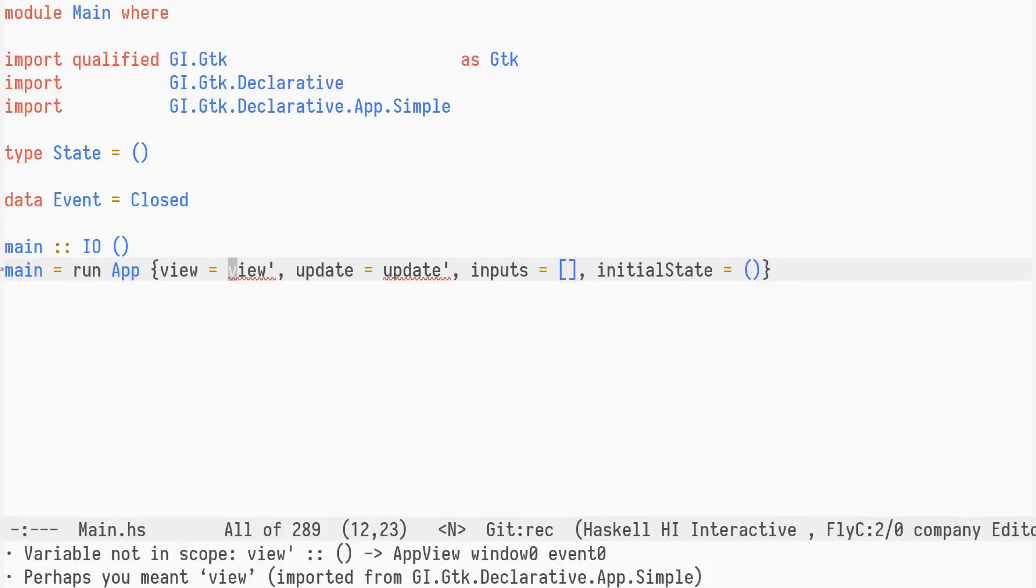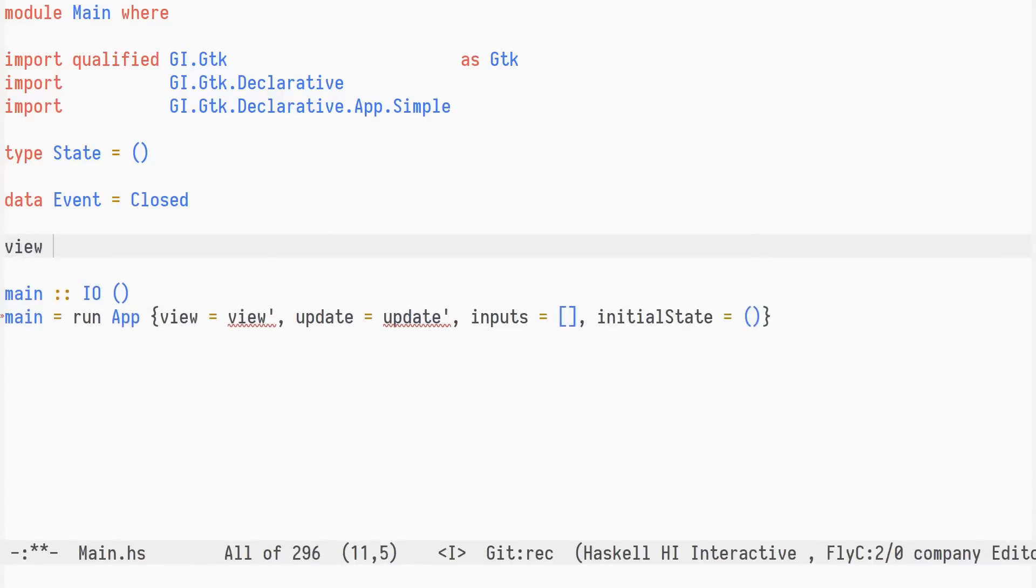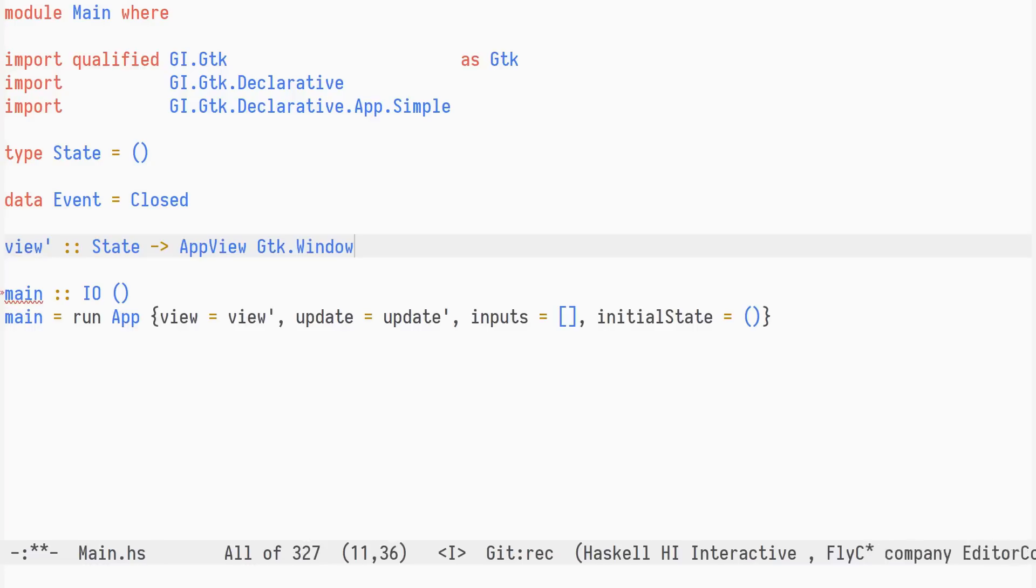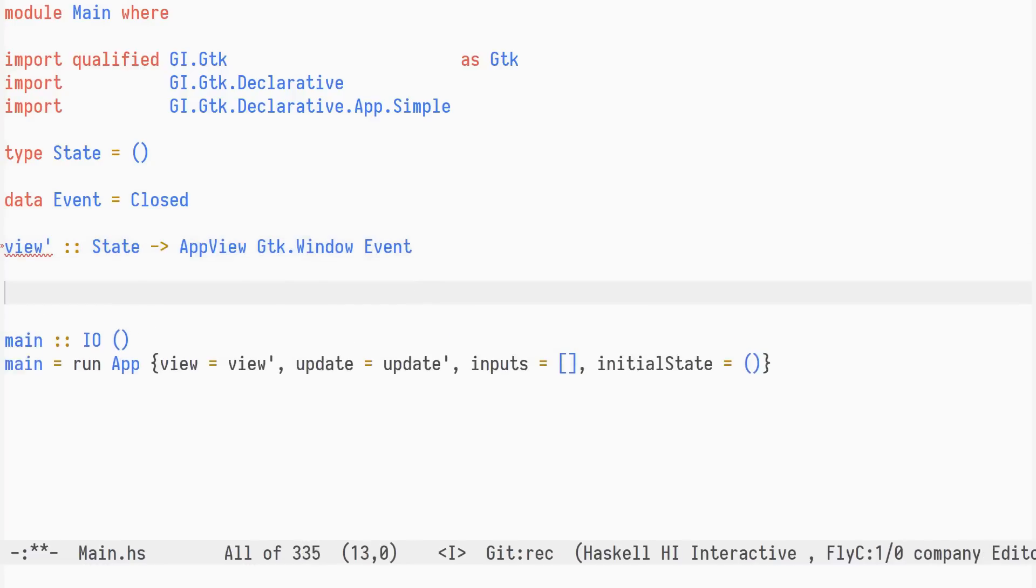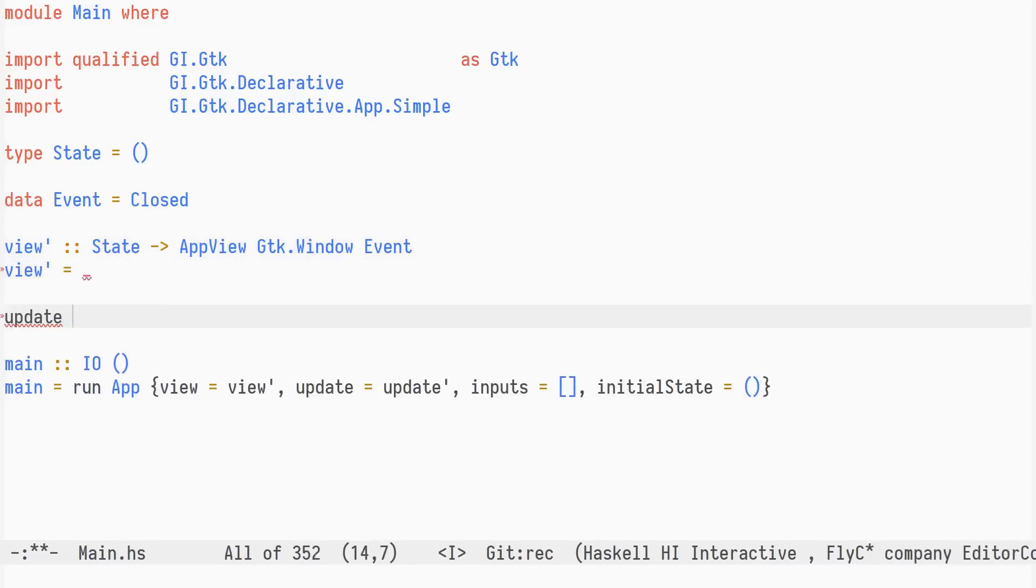To get this to type check, we define the view prime and update prime functions at the top level, using typed holes. By doing so, we pin down the specific state and event types of the application to run.